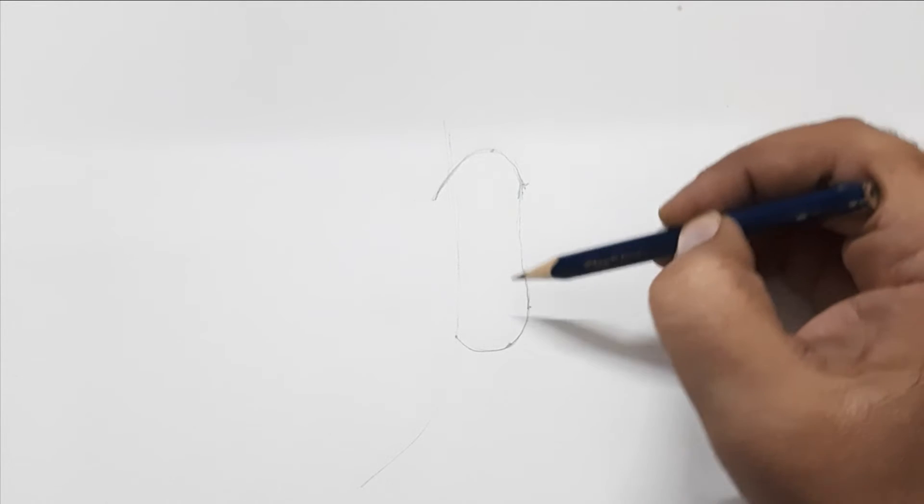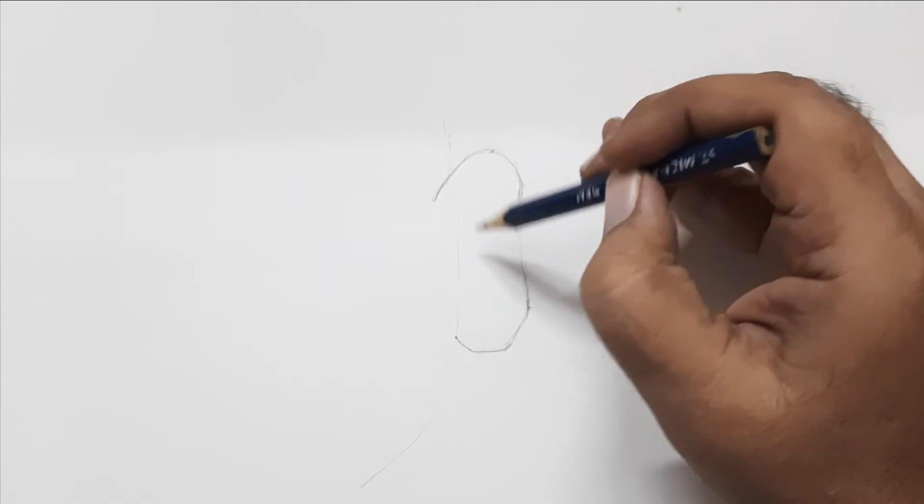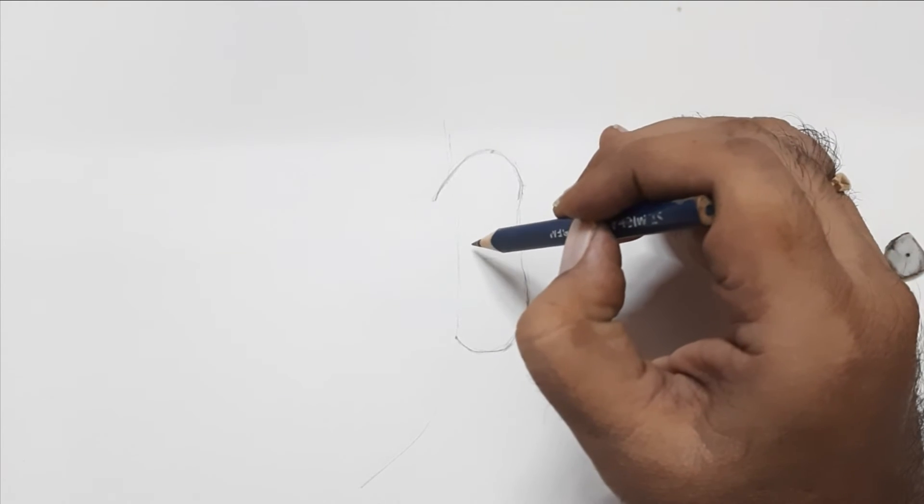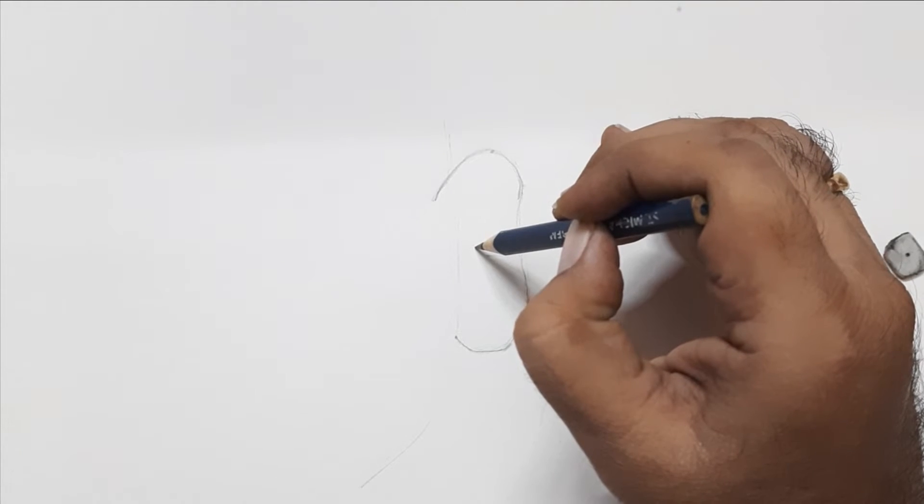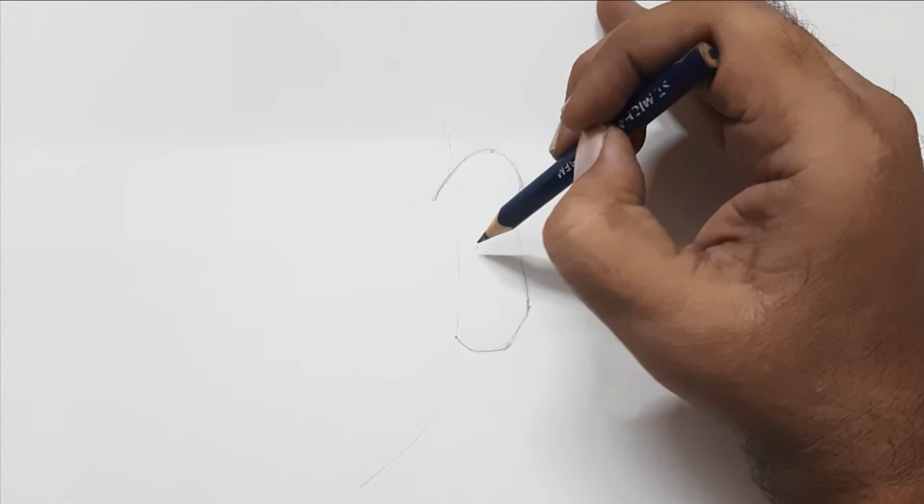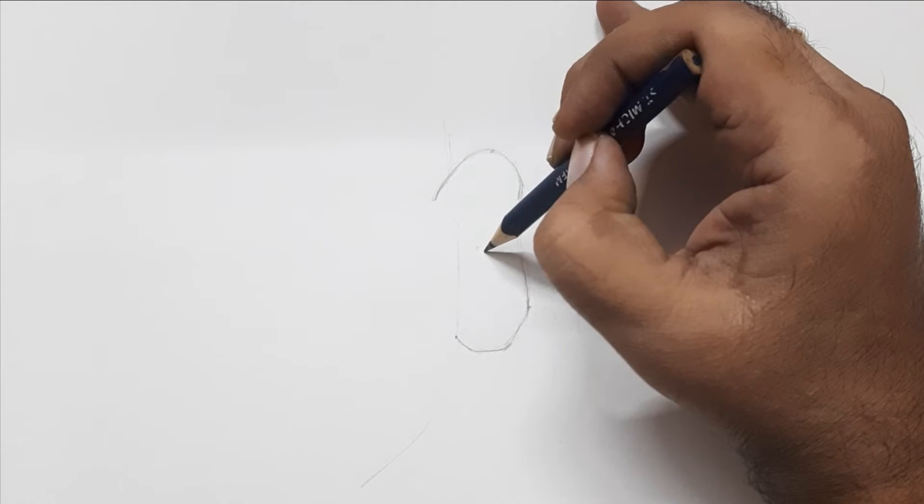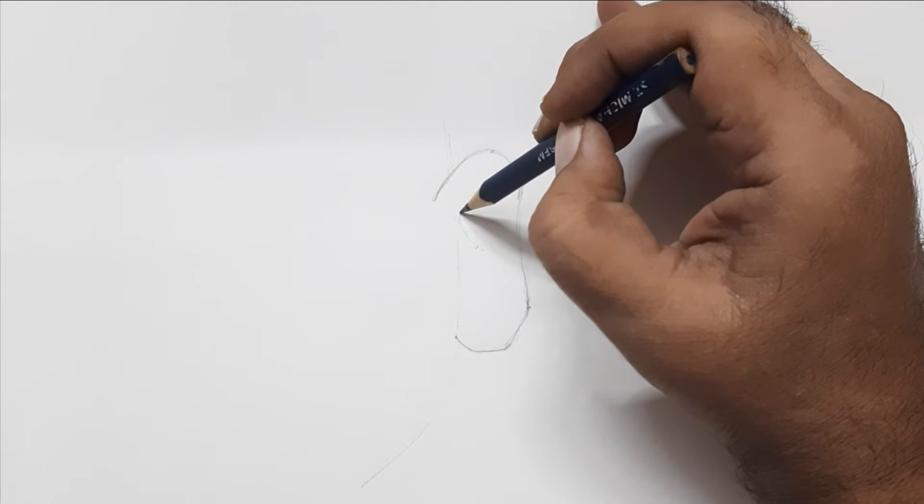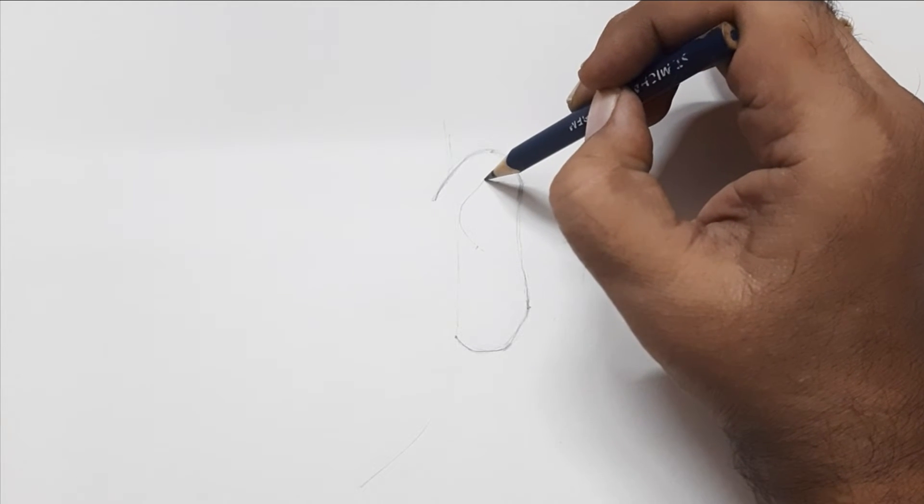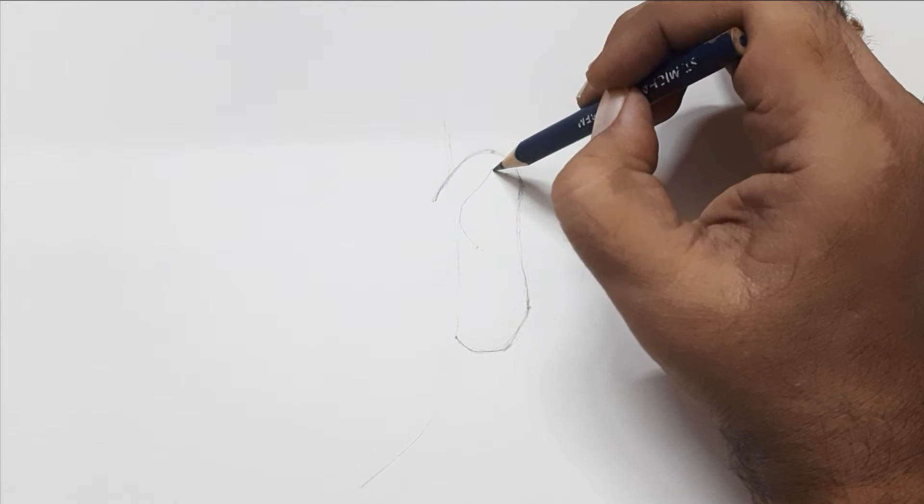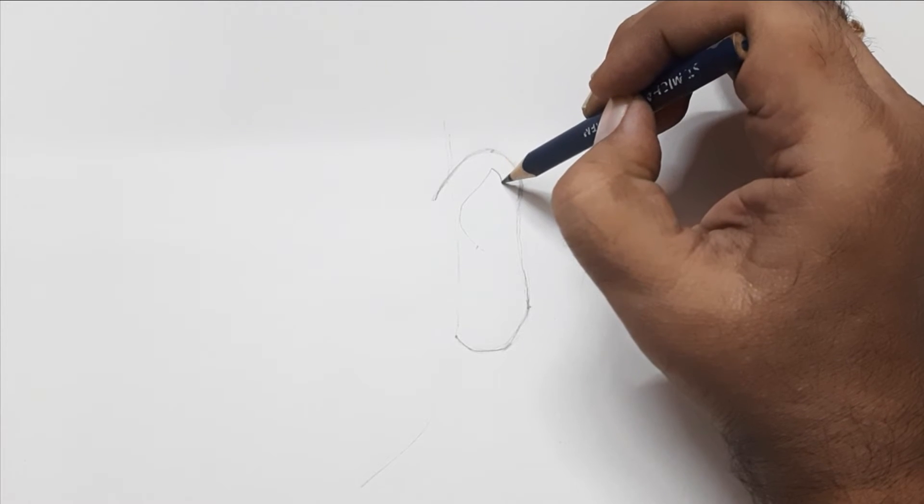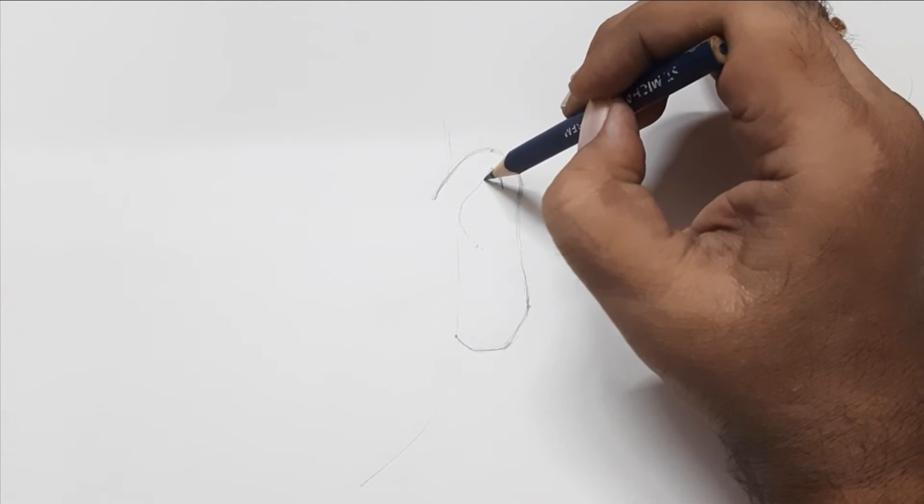Now place a dot in the center of the ear. And from that dot, draw a curve representing the letter C with a small handle. Go slow and steady and keep your strokes light for easy erasing.